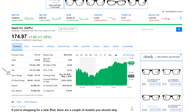Just below that we have Day's Range, which is the range of prices the stock has traded at throughout the current trading day. In this case the cheapest was $172.89 and the most expensive was $175.14. Below that we have 52 Week Range, which is the same concept but over the last year. The cheapest the stock traded in the last 52 weeks was $142.00 and the highest was $233.47. This is a particularly interesting item as it shows you where the stock has been trading throughout the year and gives you a good indication of where it sits now.